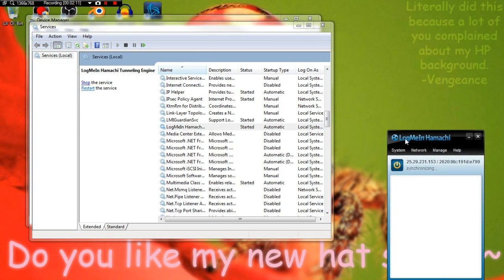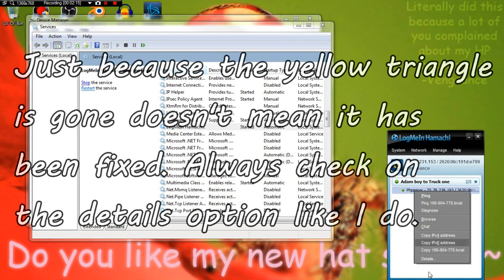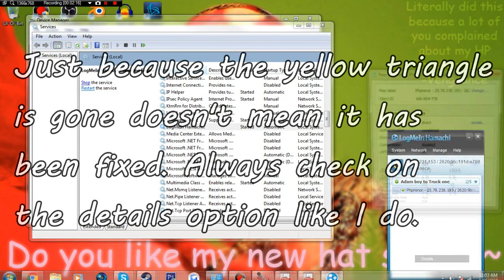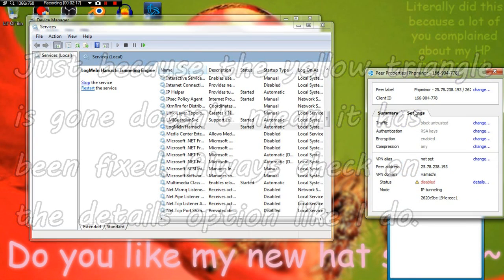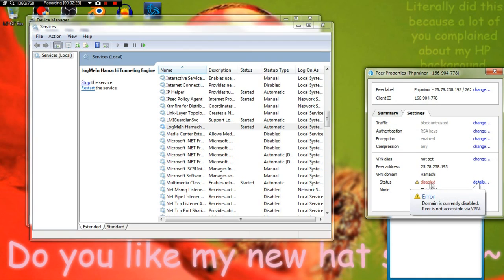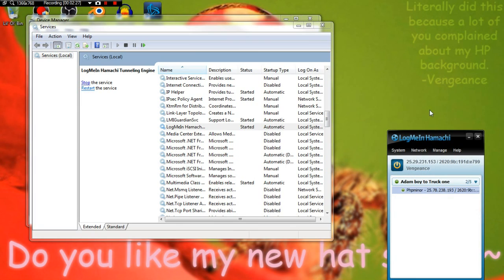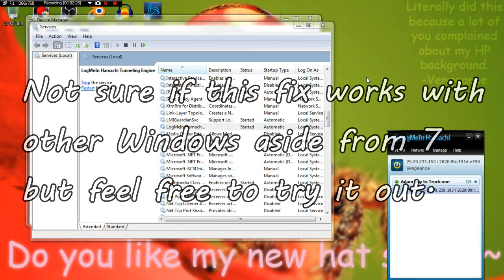Just because you see here that it's fine and I have a direct green tunnel doesn't mean that it works. You go to details and here status says disabled. That means it doesn't work, it's not fixed. This has to not be disabled. So here's the fix I found.